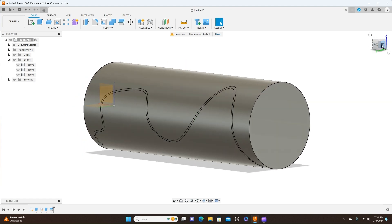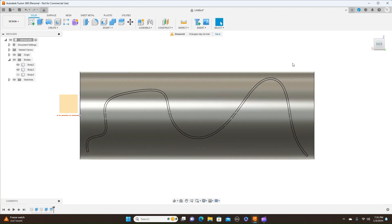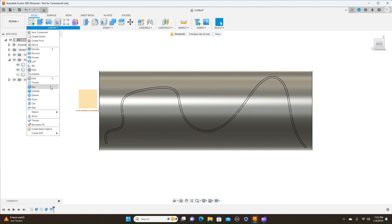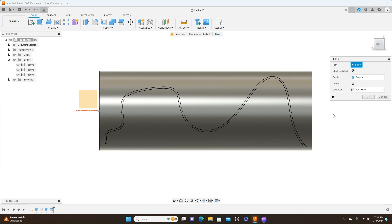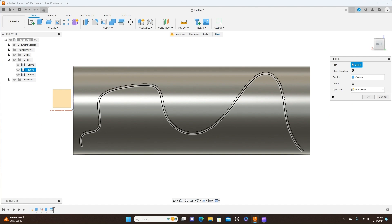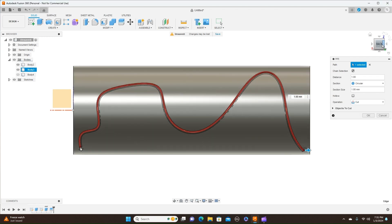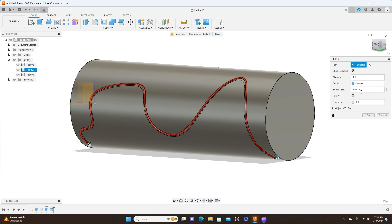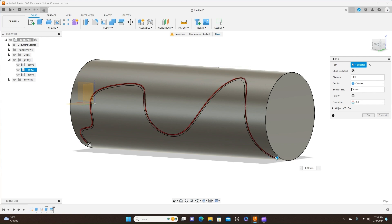Now if you want this cut into the cylinder, we just come over here to our Pipe command. And you choose the path — one of these two lines that you want to use — and use it as a path. You can come over here also and select how big you want this to be. I'll change this to half a millimeter. I'll change this to the slider. This is set to Cut. And click OK.